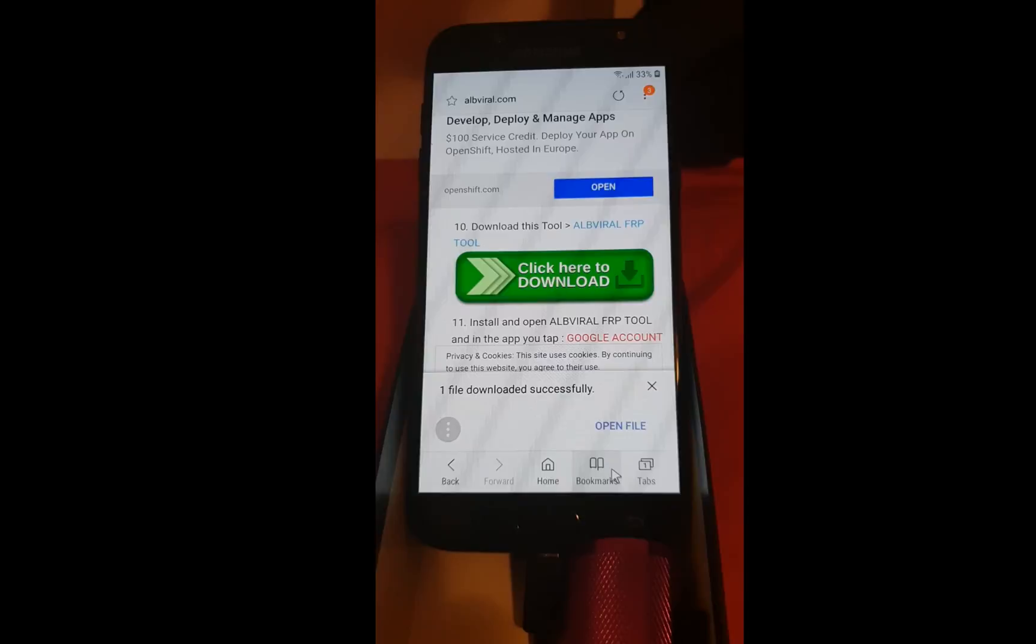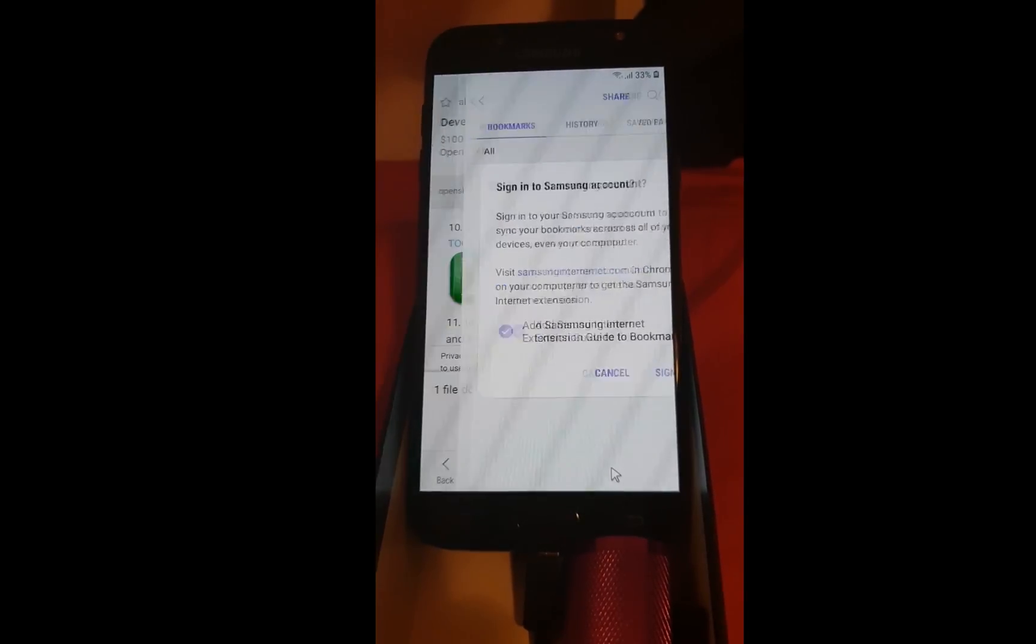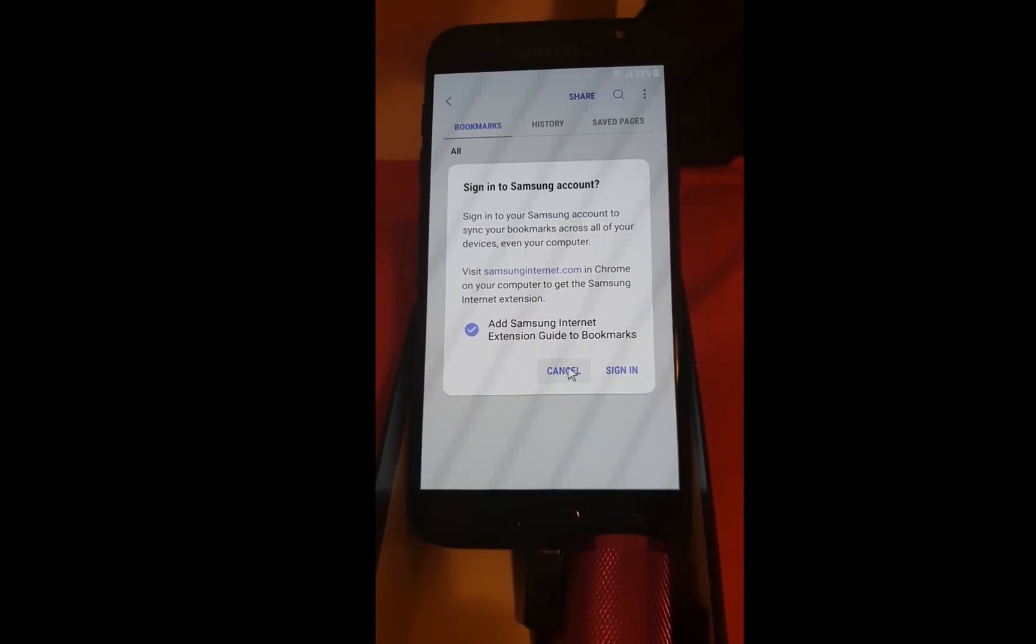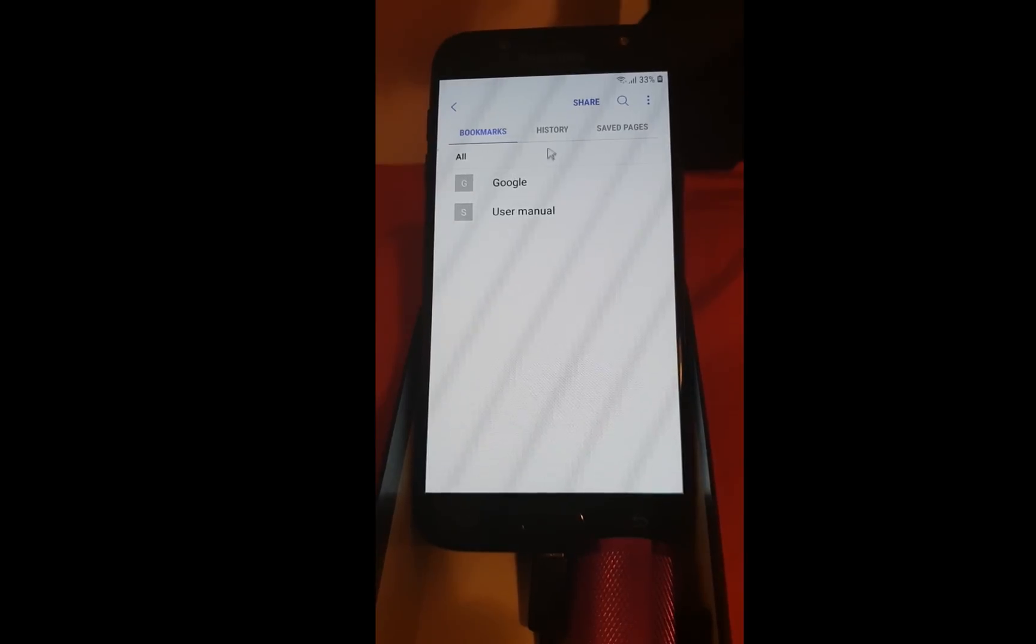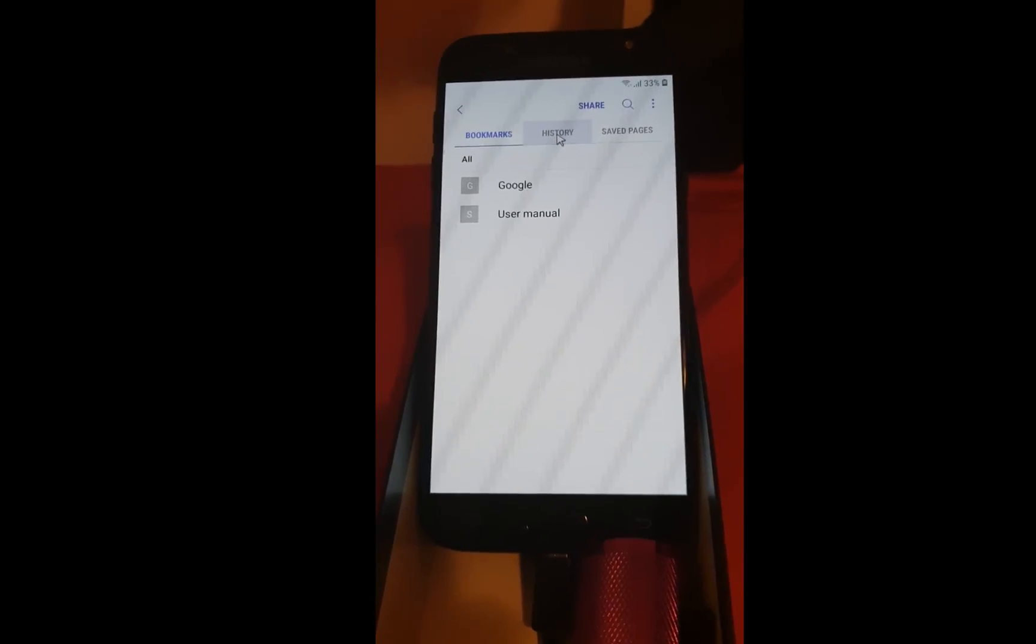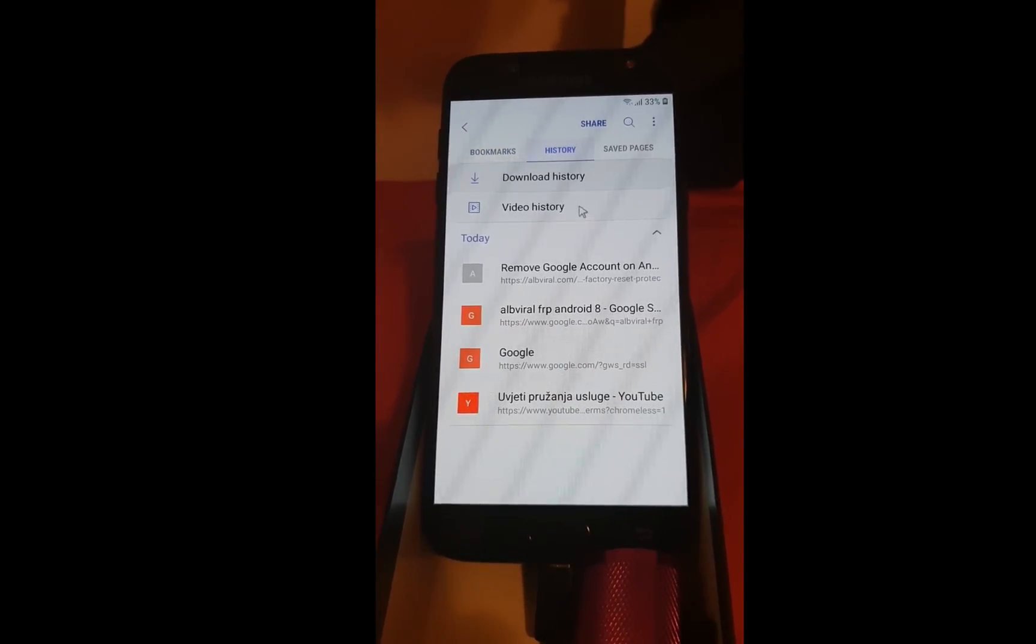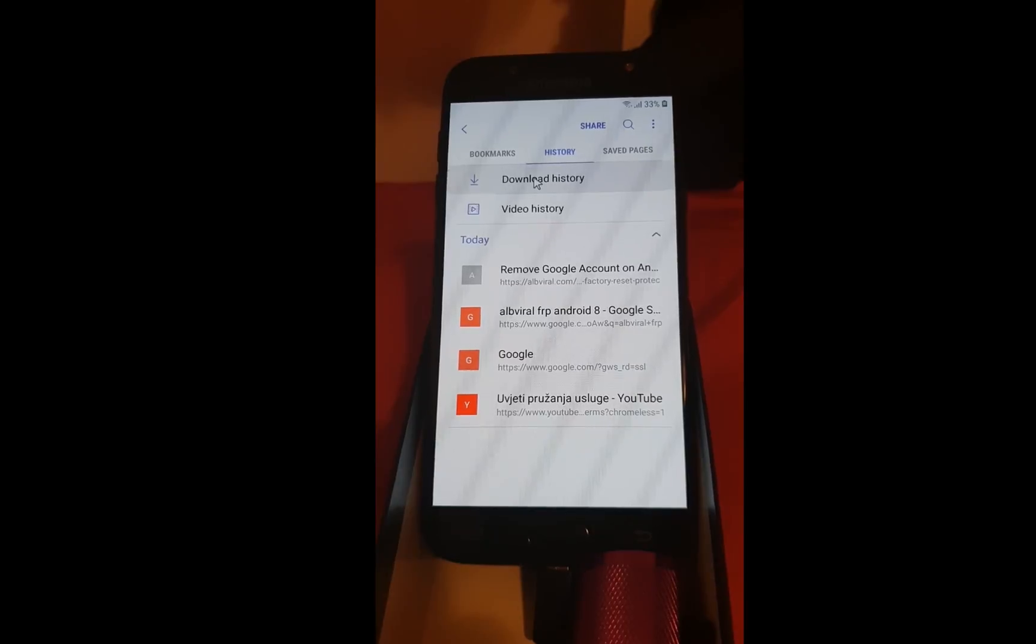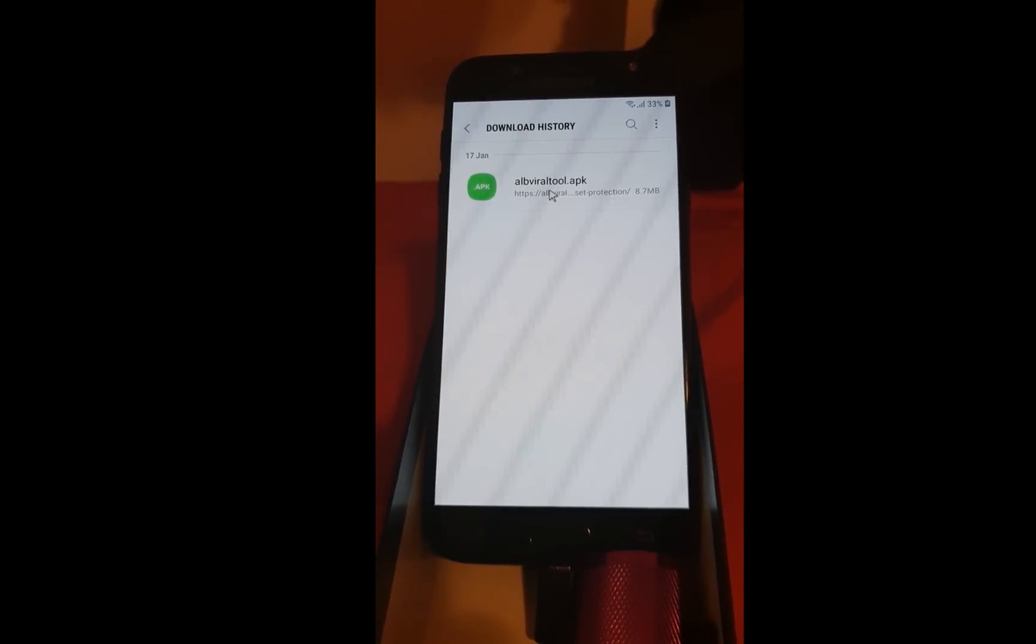Go to the bookmarks. Click on cancel. Click on the history tab. Download history. And open the application.